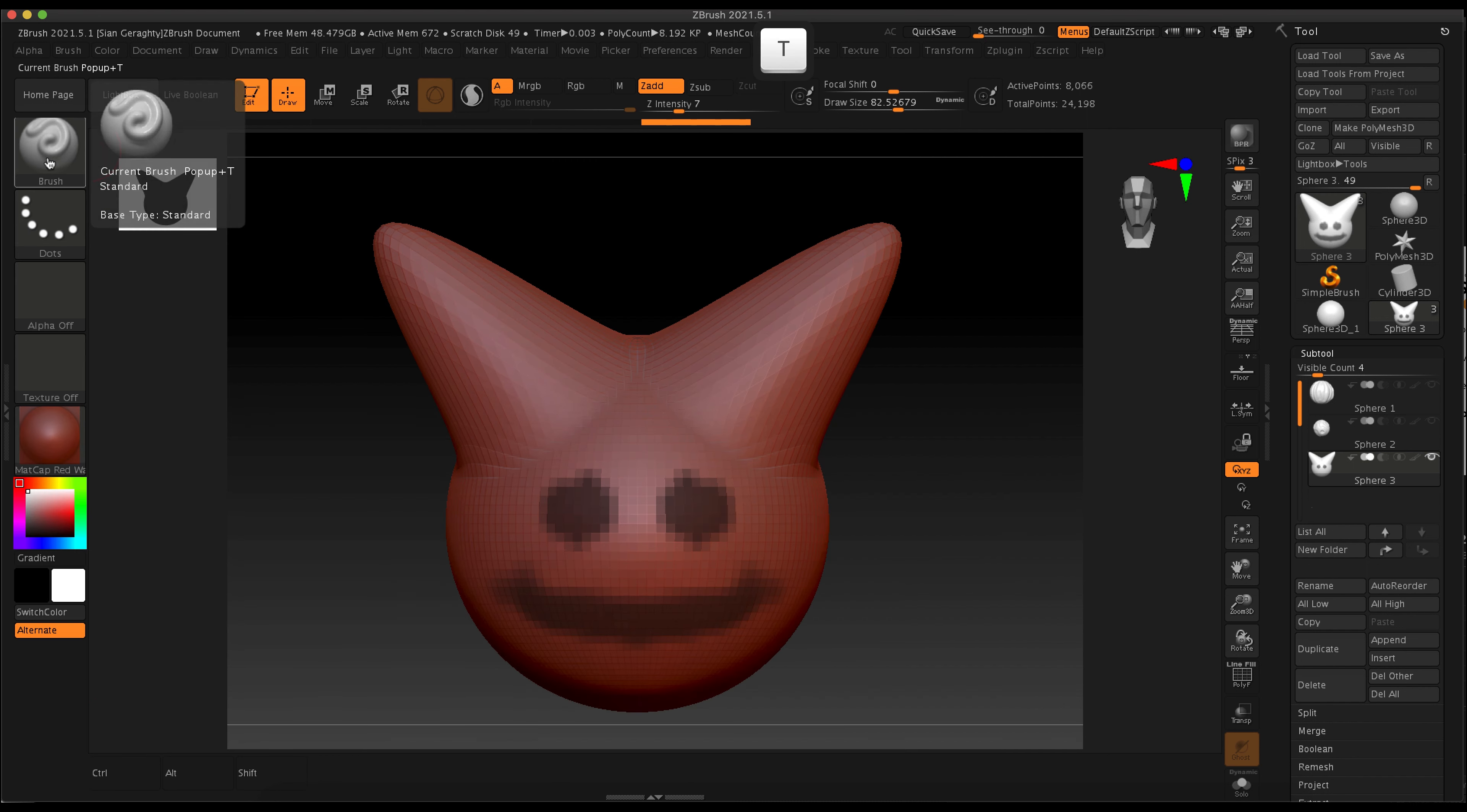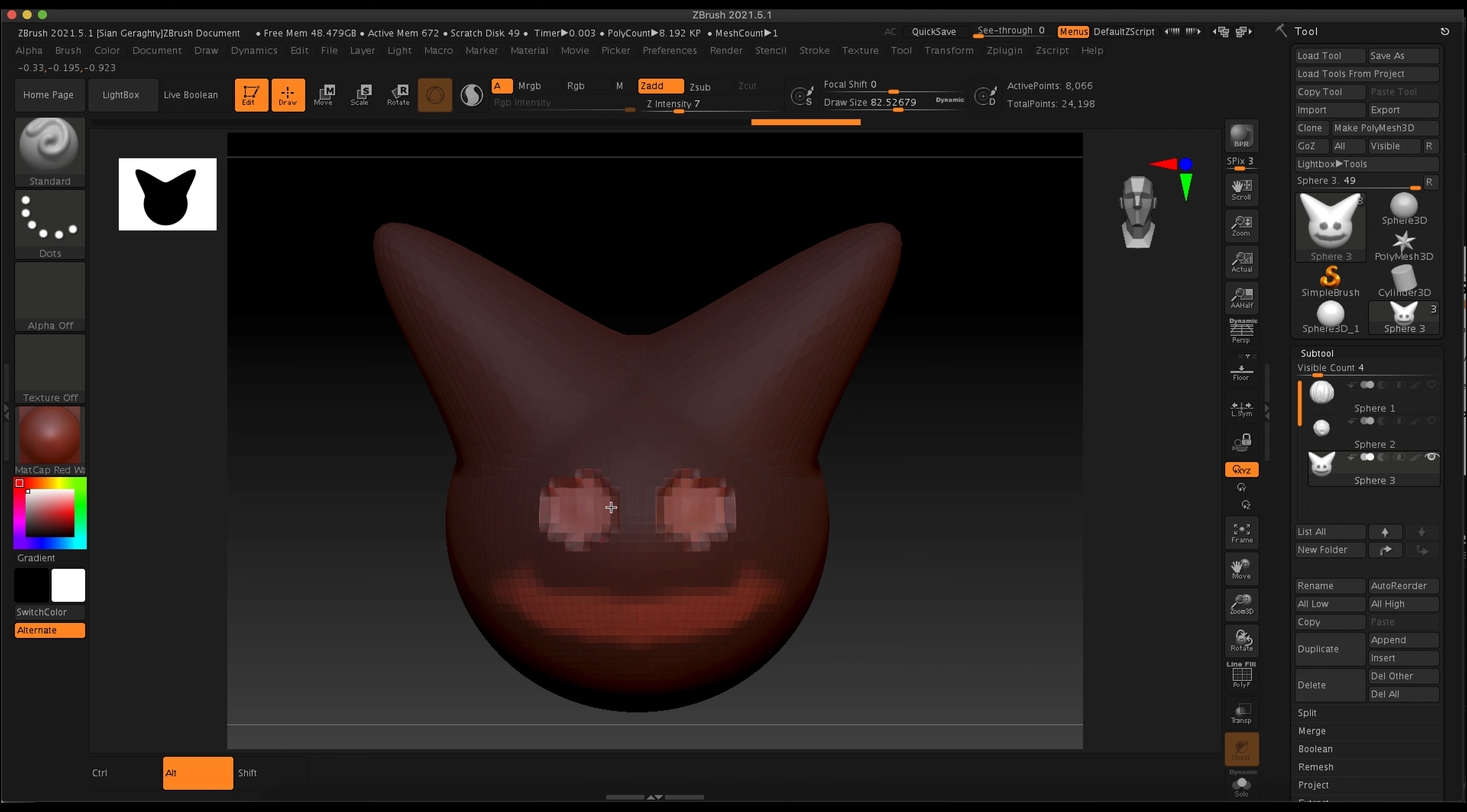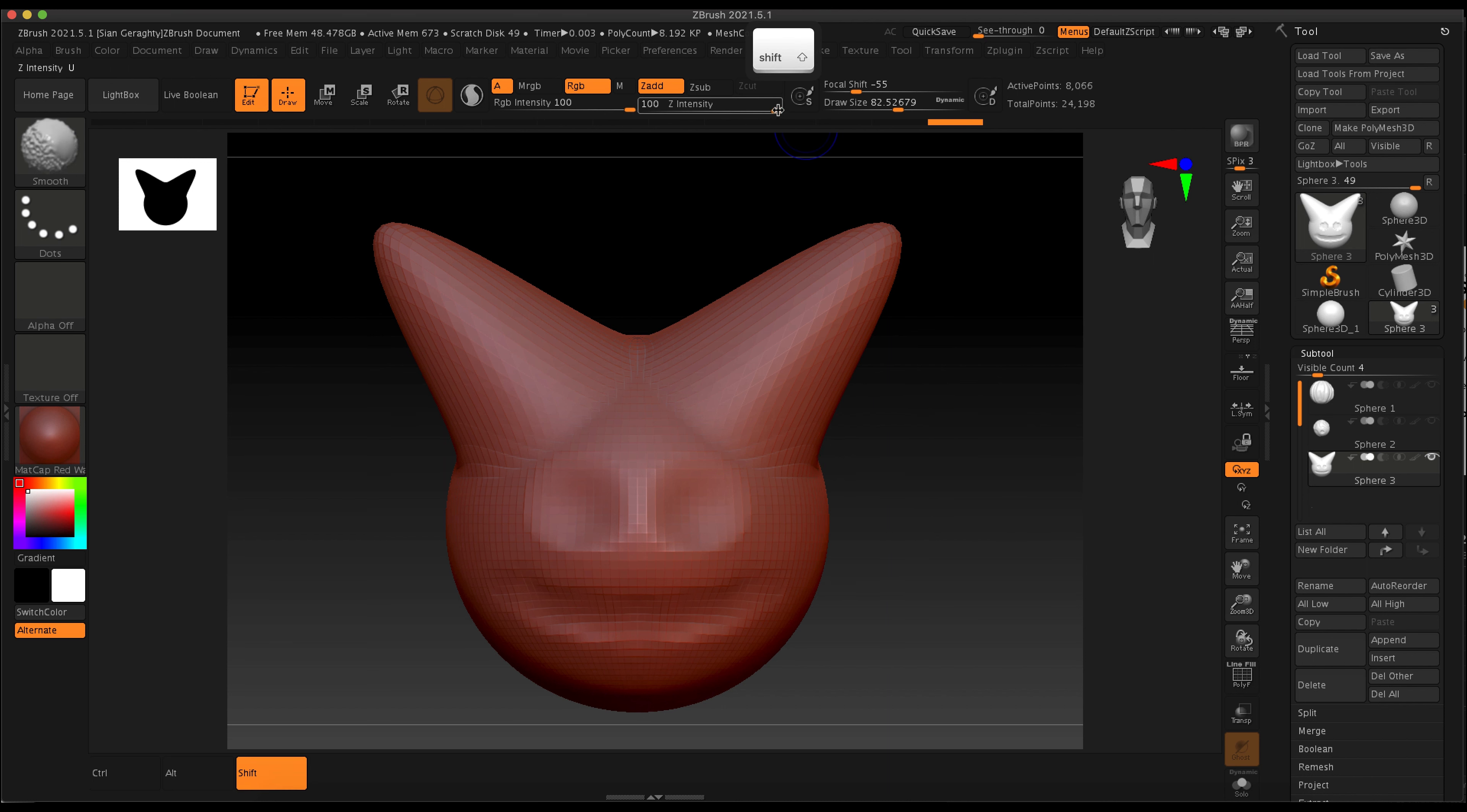You can also experiment with the move elastic brush and just have fun with it. To reverse the mask like I just did, you're going to press control and click an empty space briefly and that will invert that mask, or you can go into the masking menu in the tool menu.